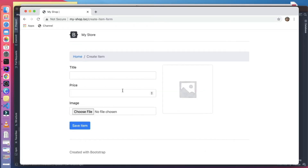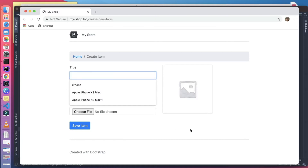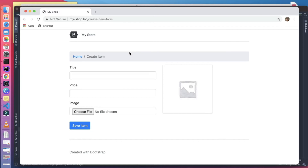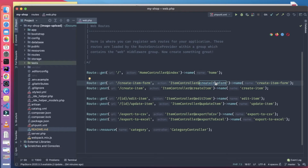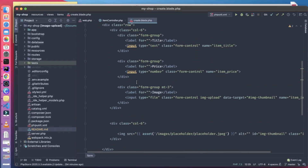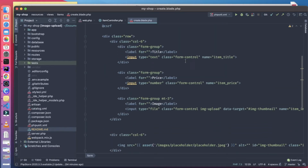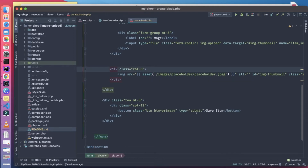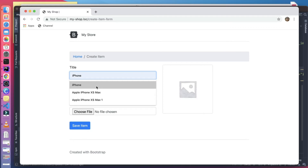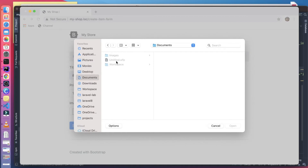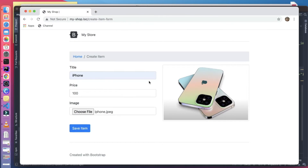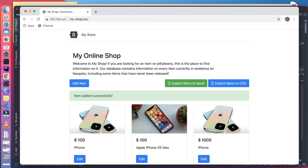We'll look at how to upload files using Livewire. This is a basic Blade component with title, price, and image. Let's check the routes/web.php file — we have the create item form at item.create, a Blade component with three fields: title, price, and image, plus a placeholder to display the image. Let's verify it's working — adding a $100 iPhone, selecting an image from documents.